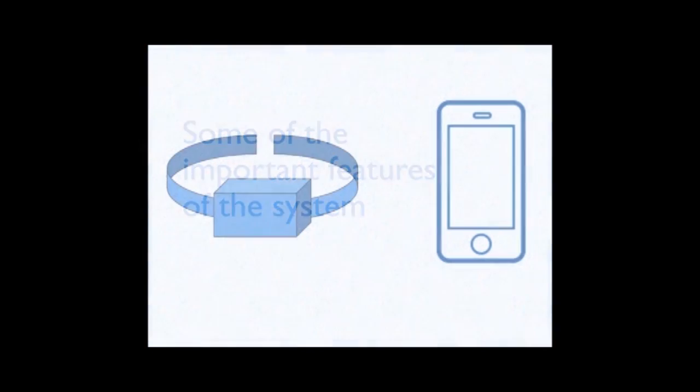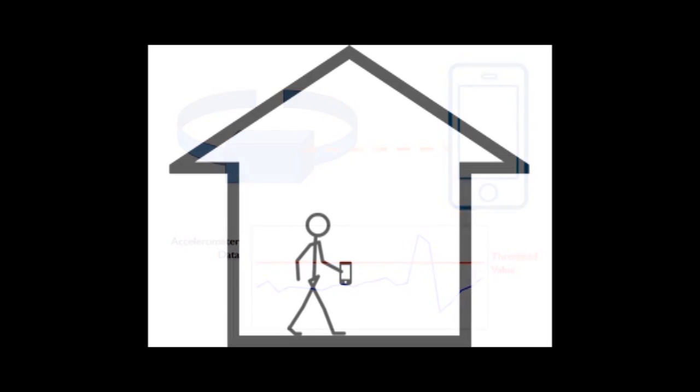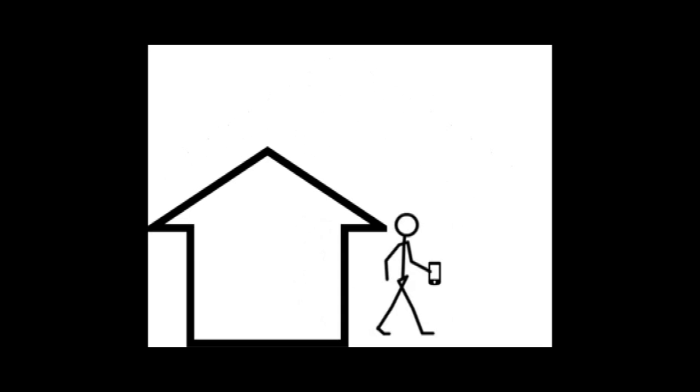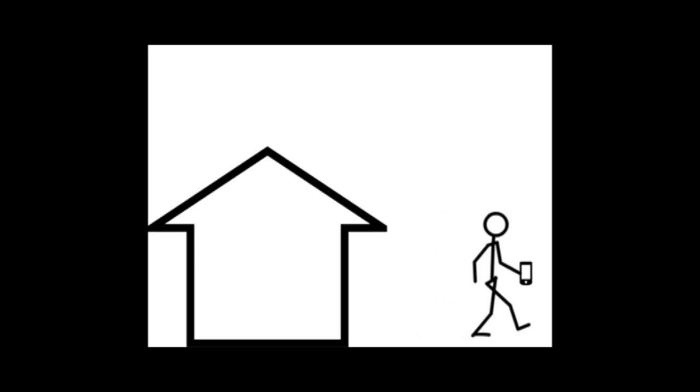The wearable device does not send the movement data to the phone all the time. The connection between the wearable device and the phone is made only when certain thresholds are attained. Using smartphone as the intermediary communication system, our system becomes portable. Hence, the fall detection can work beyond a fixed area.